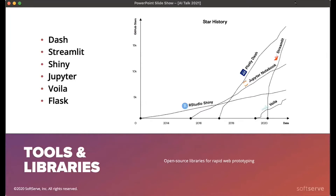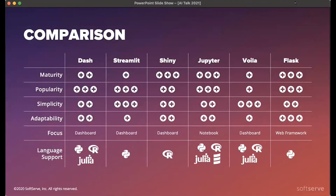What tools do we have to make this happen? I listed a few available open source tools on the market: Dash, Streamlit, R-Shiny, Jupyter, Voila, and Flask. I put together a simple comparison to analyze the pros and cons of each library and framework. The dimensions I looked at are: maturity — basically how long each tool has been present on the market — and popularity, measured by the number of stars on GitHub.